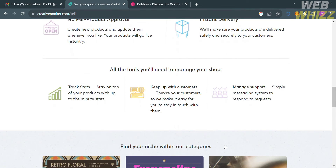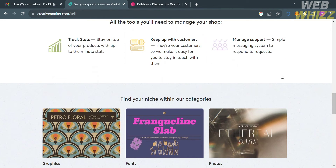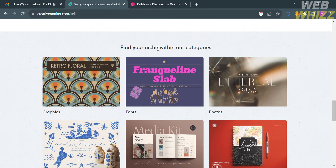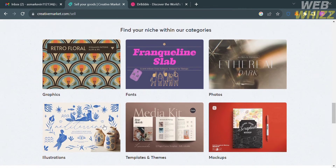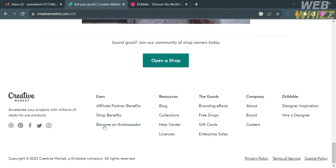Below the details, you will see some of the tools that will help you manage your shop, including track stats to monitor your revenue and orders. You can also keep in touch with your customers and manage support using a simple messaging system to respond to requests. Further below, it will show you other niches within different categories, such as graphics, fonts, illustration, templates, and many more.